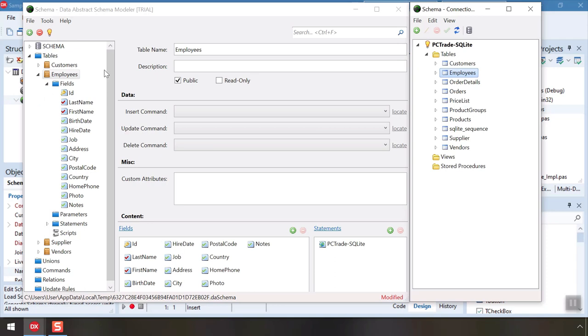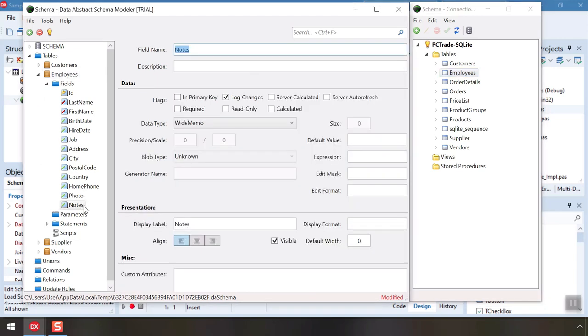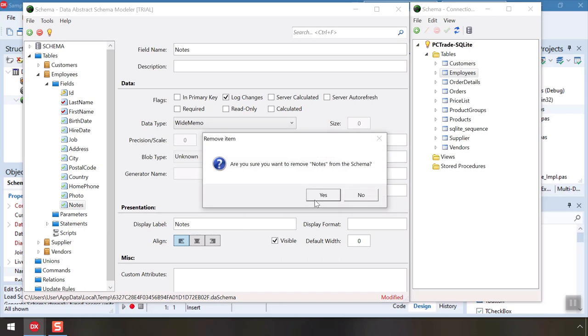In the main schema window, we see our objects defined in the schema. Instead of the full database, this is a view of our database as it is exposed to the client applications. We can make changes here. For example, let's remove the Notes field so client apps can't access it anymore.